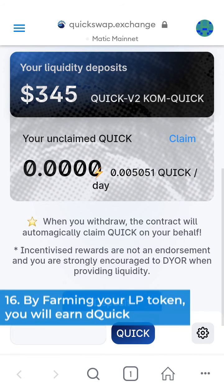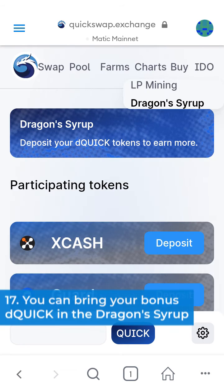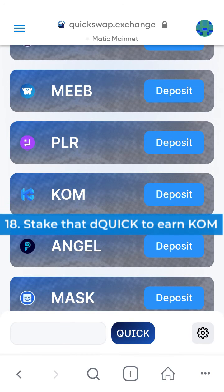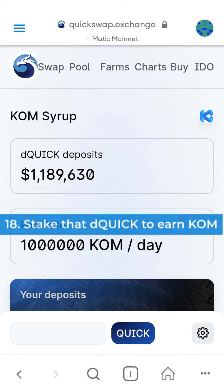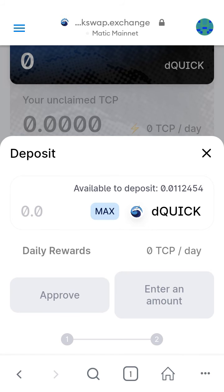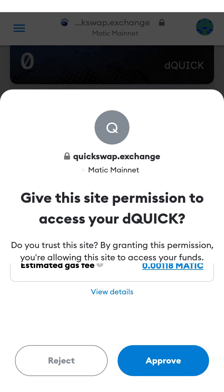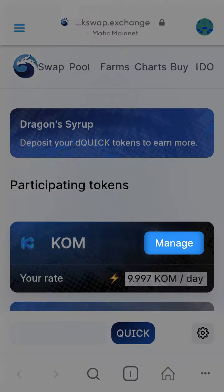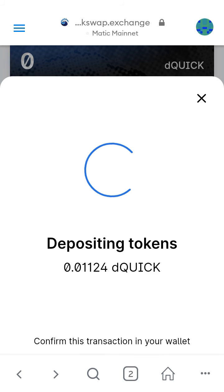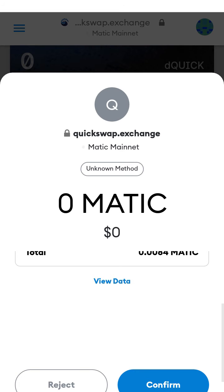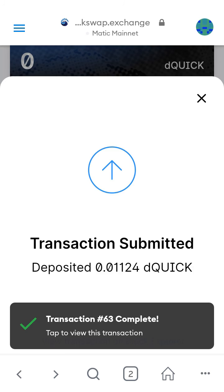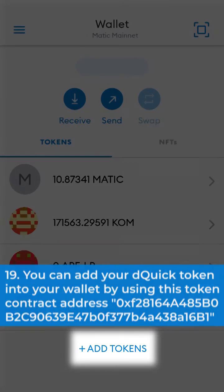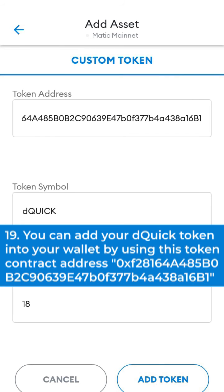16. By farming your LP token, you will earn D QUIC. 17. You can bring your bonus D QUIC in the Dragon's Seraph. 18. Stake that D QUIC to earn KOM. 19. You can add your D QUIC token into your wallet by using this token contract address.